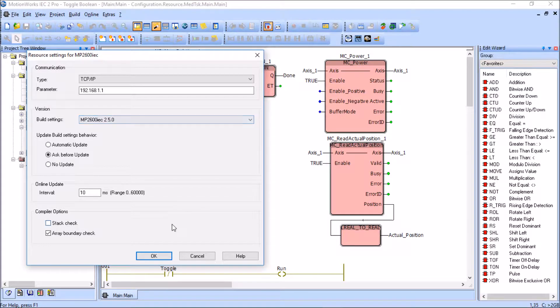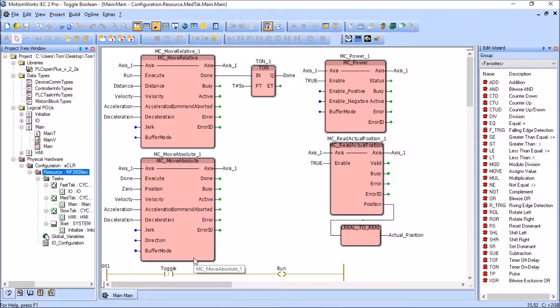Let me hit cancel here because we don't want to make any changes to this yet. I'd like to show you exactly where you can find this information on the controller right now.